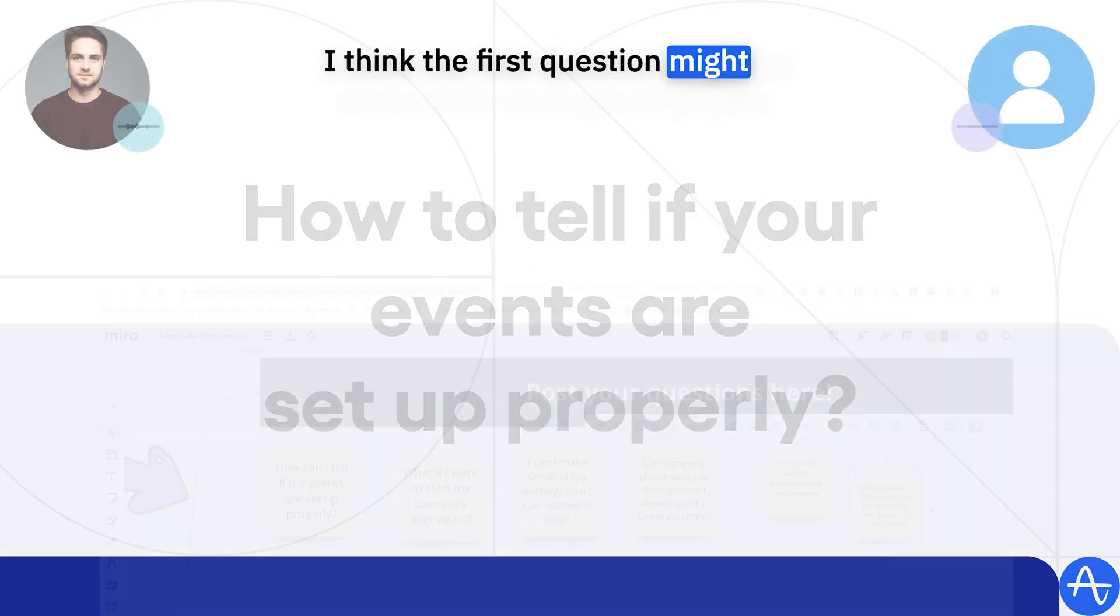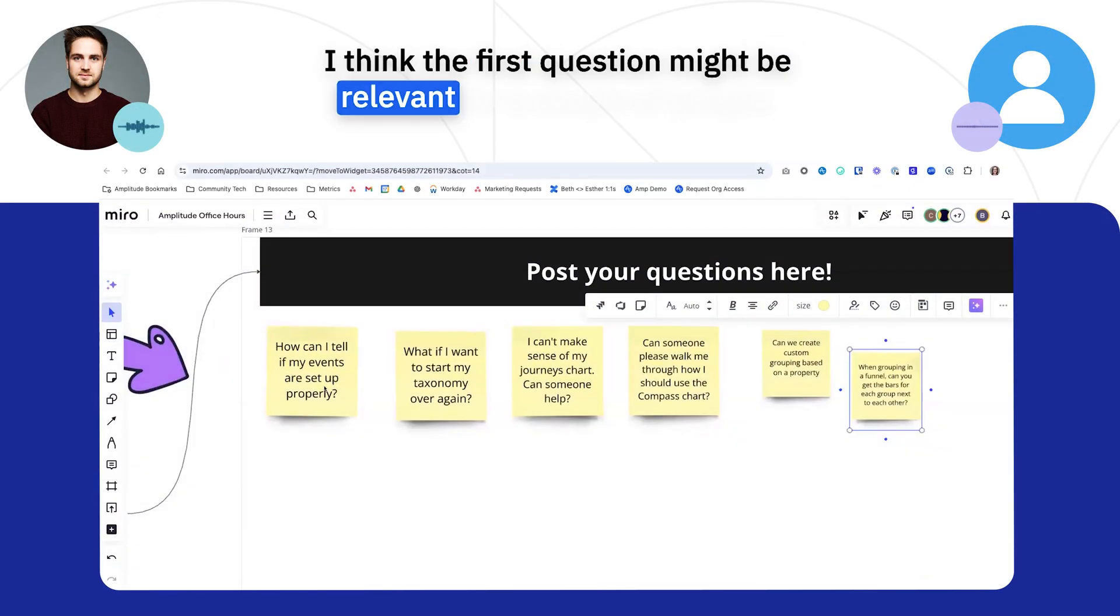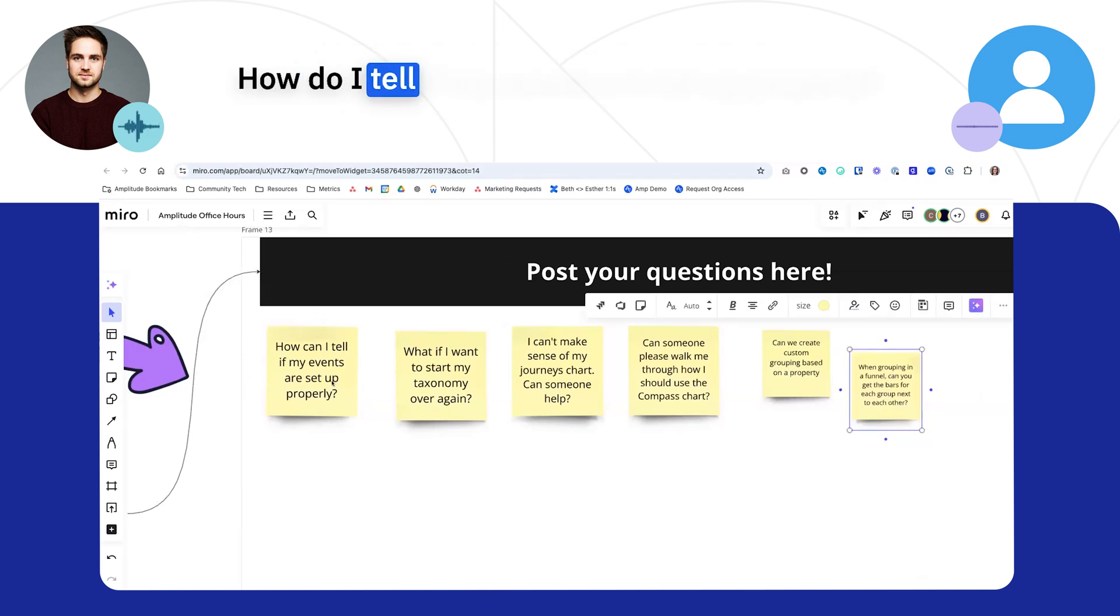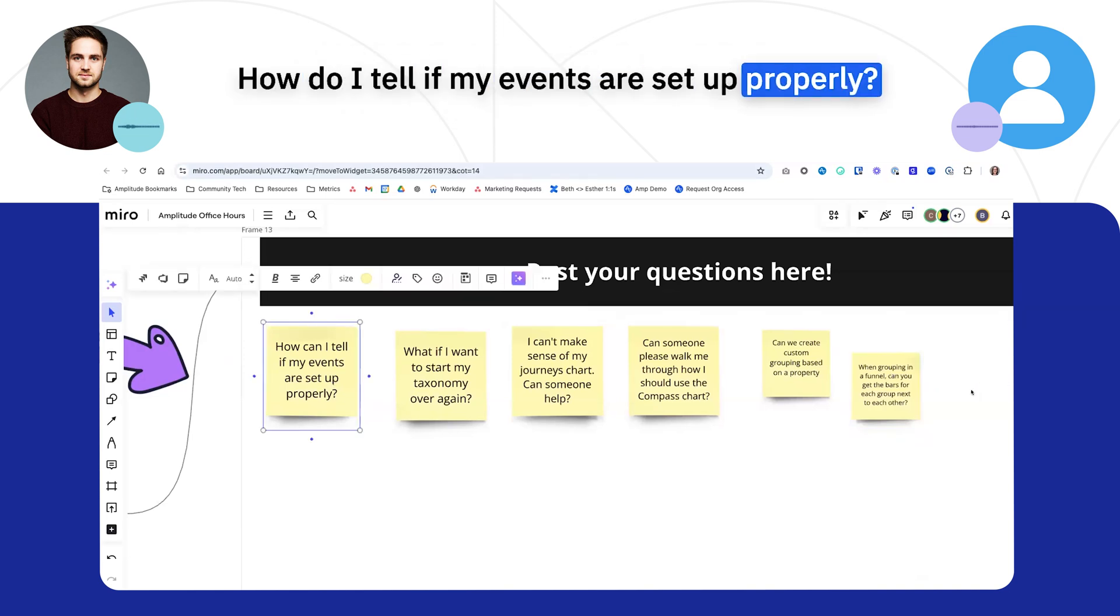I think the first question might be relevant for a couple of people. How do I tell if my events are set up properly?